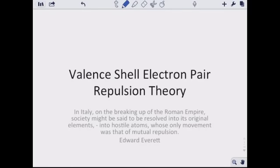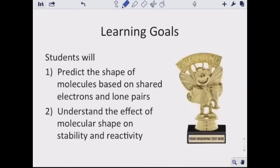Let's look at the last lecture in unit 6: valence shell electron pair repulsion, which we call VSEPR. Students will predict the shape of molecules based on shared electrons and lone pairs, and understand the effects of molecular shape on stability and reactivity. We already know empirical and molecular formulas, how to name covalent compounds, percent composition, and what covalent bonds are. Now we're going to look at why molecules are shaped the way they are.